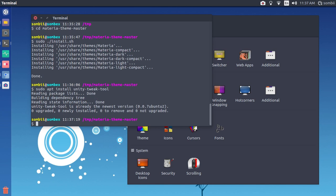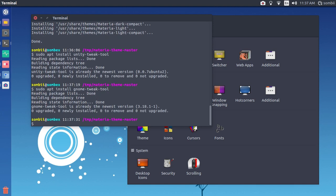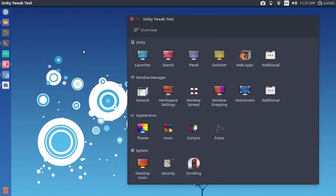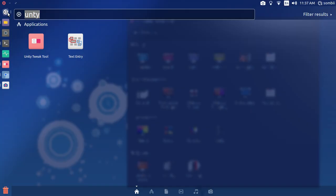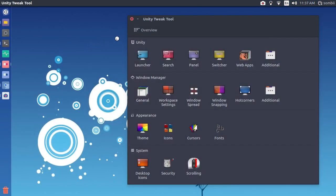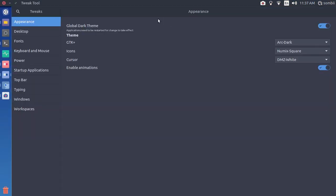It's already installed, that's why it's showing like that. If you want to install GNOME Tweak Tool you can do that too. This is GNOME Tweak Tool and this is Unity Tweak Tool.